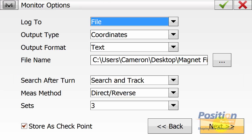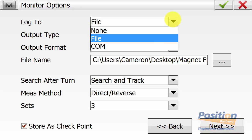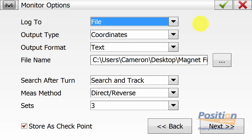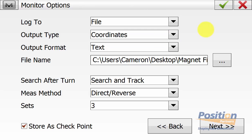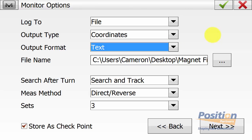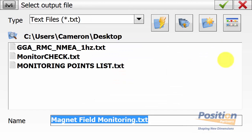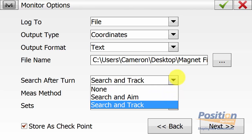On our monitoring options screen, we can log to a file, a COM port, or none. We can output the data type as coordinates or raw data, and the format for coordinates can be text or GGA format. We can dictate where we're saving this file — it will log automatically in the background as you record your data. We can also dictate whether we search after turn, whether we track, aim, or none.